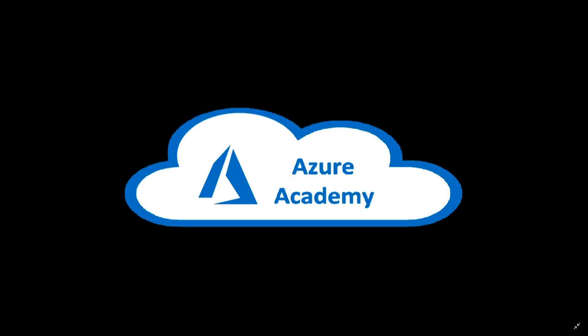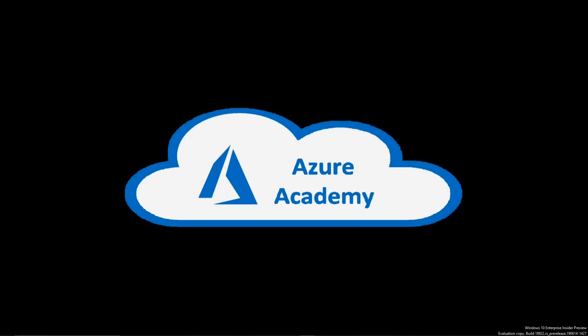I'm Dean Cifola and this is the Azure Academy. Thanks for joining us again at the Azure Academy. And today we're going to be talking about Windows Virtual Desktop in a 100% cloud setup.